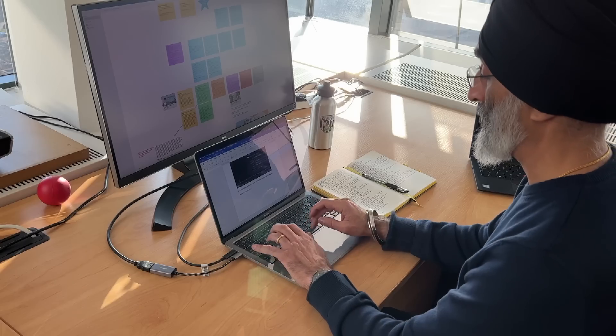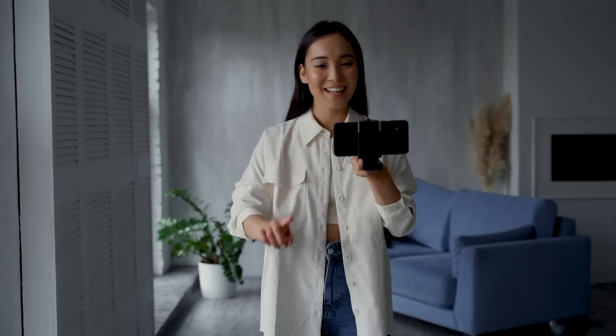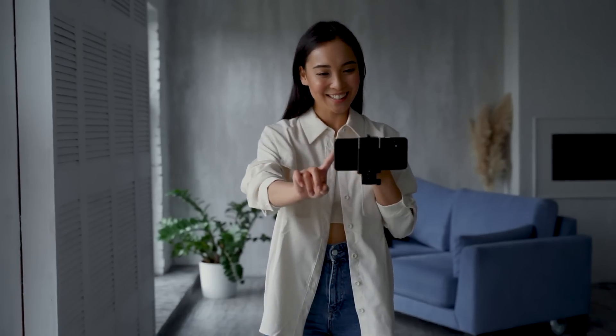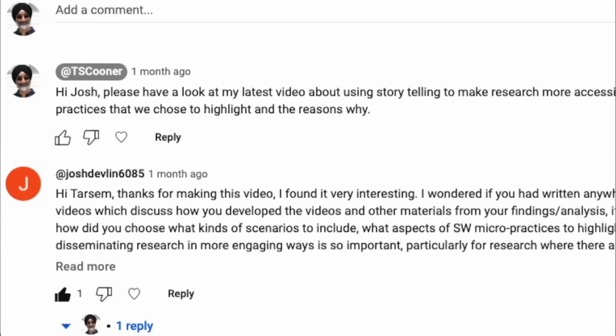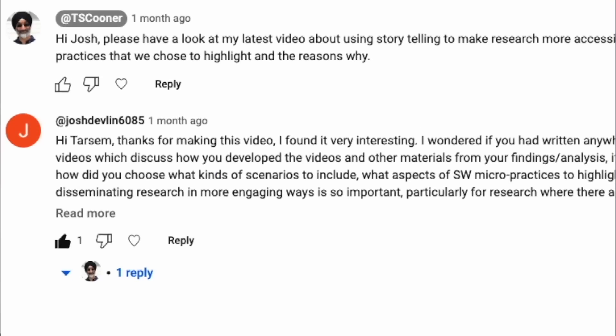So to start, write down your script, practice presenting, get your phone out, film yourself, and then post it somewhere like YouTube and let us know it's there by putting a link in the comment section below. I'd love to see what you've produced.